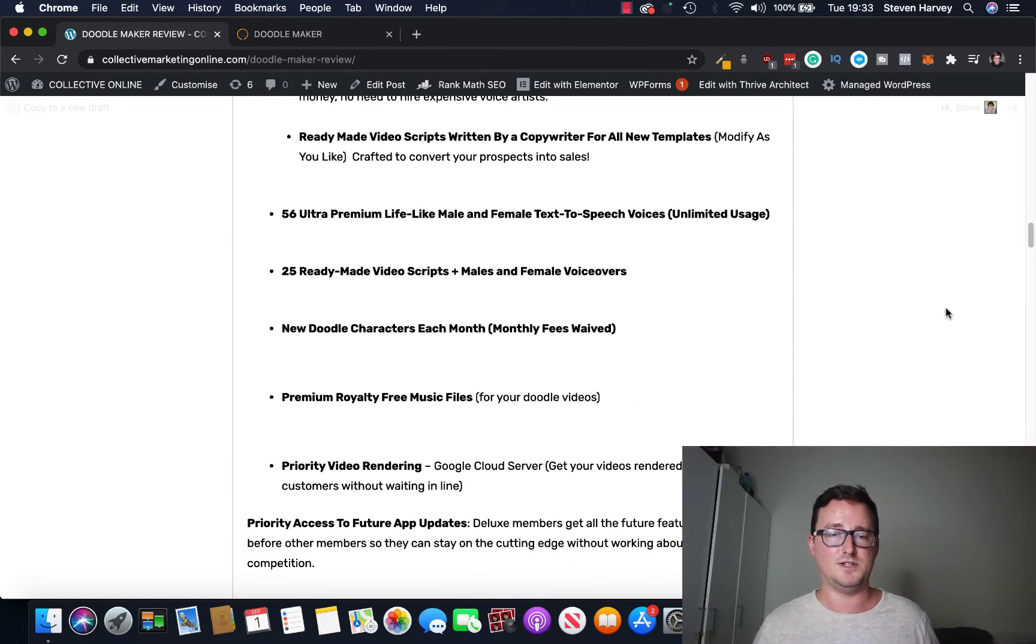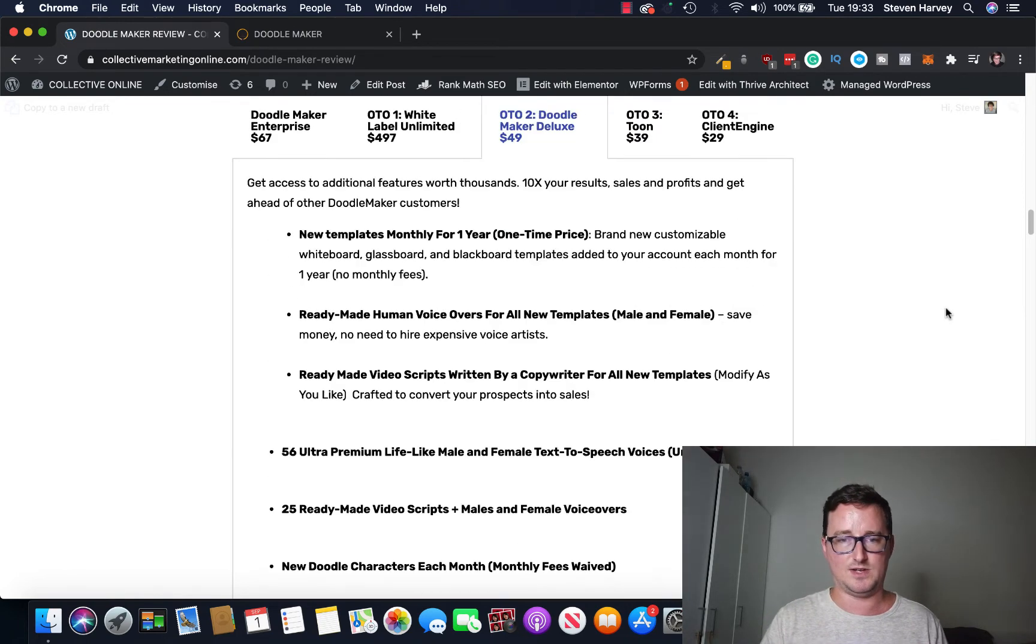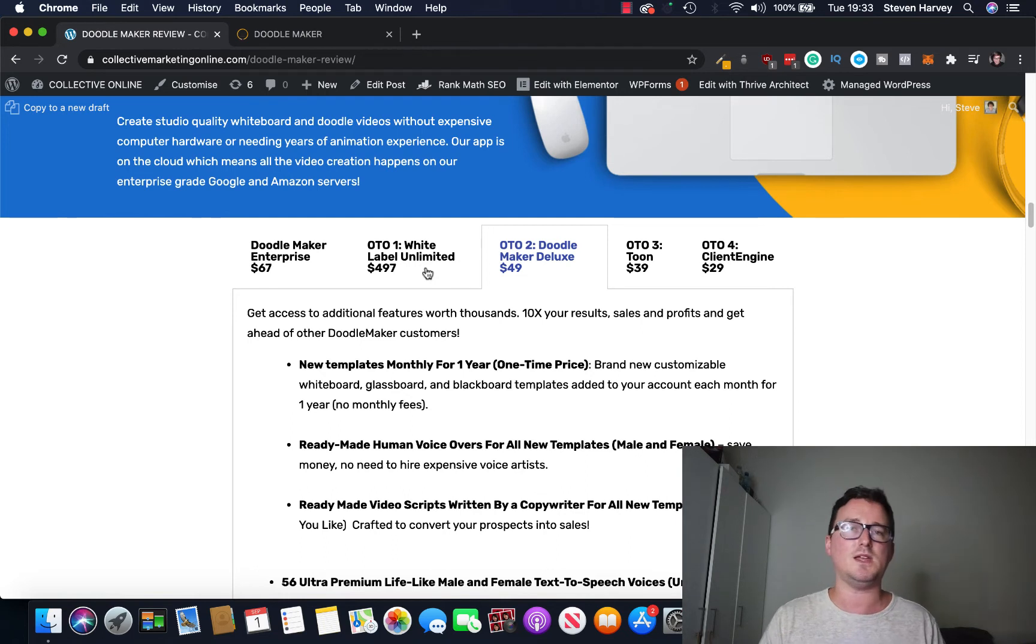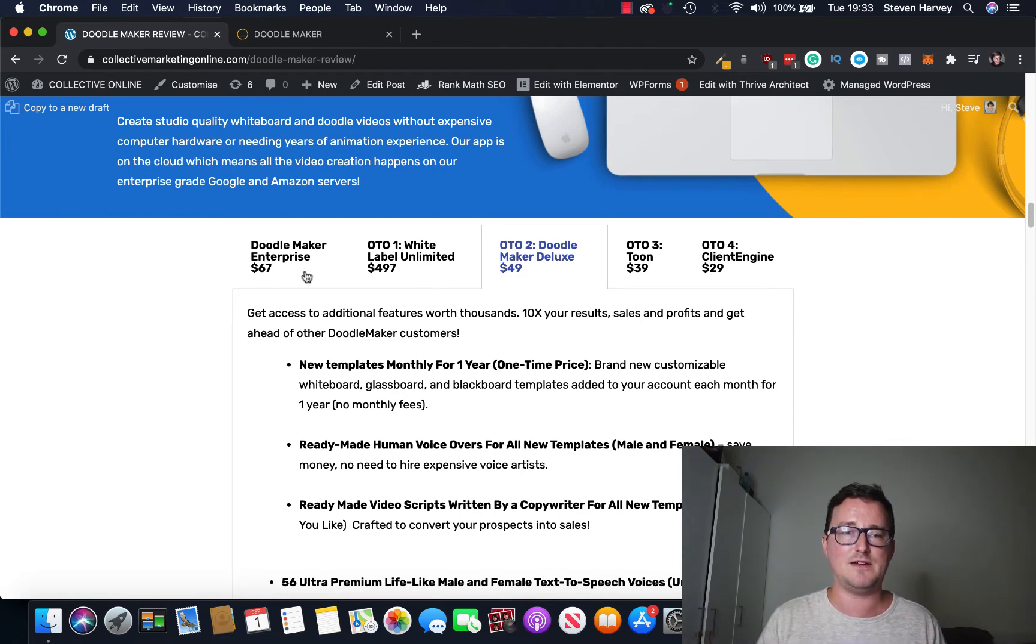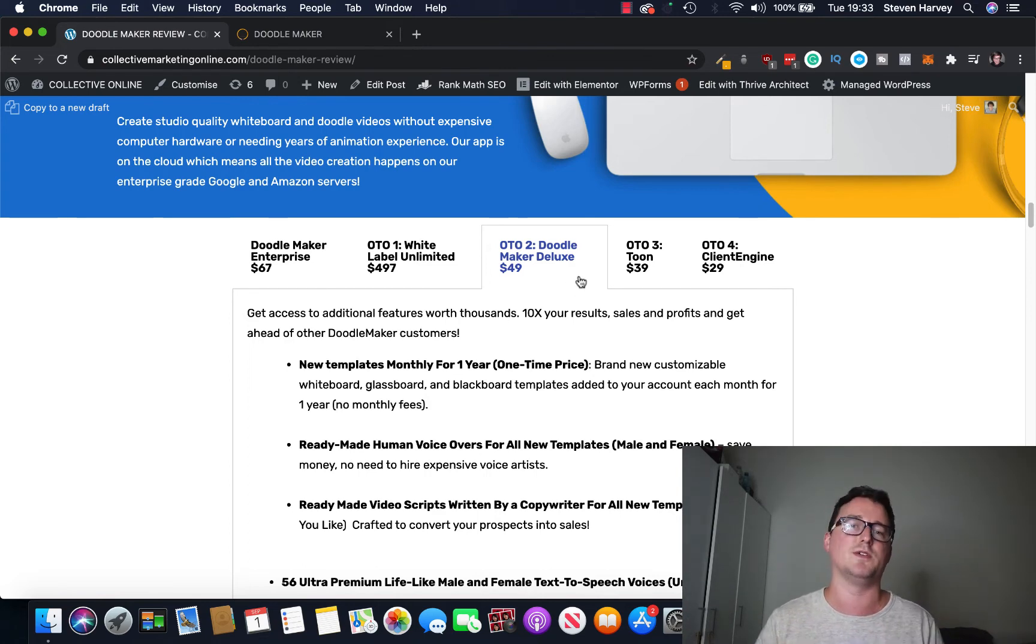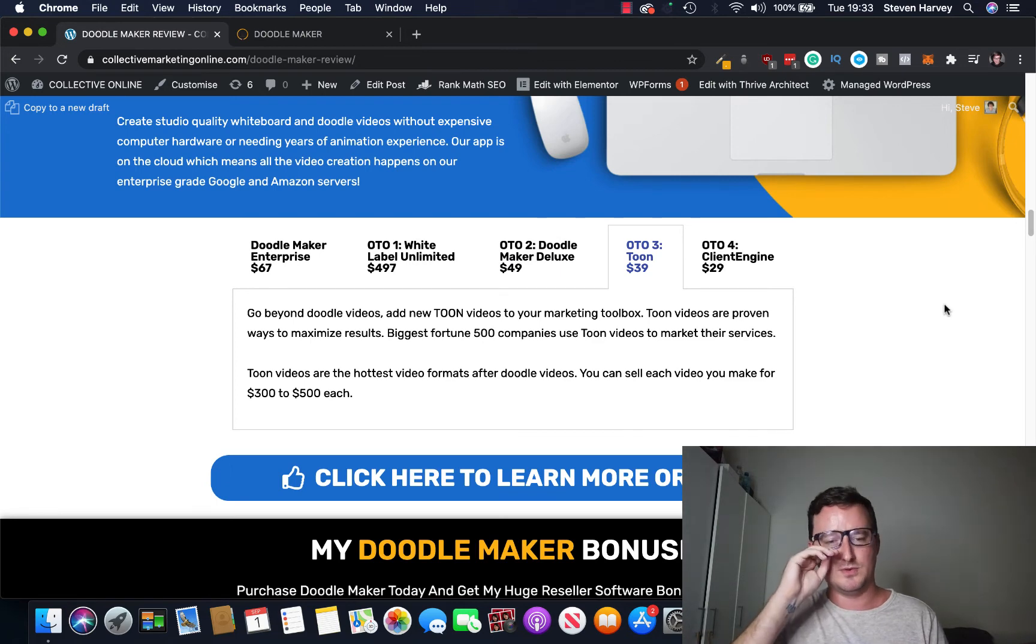56 more, 25 more doodle characters every month, royalty free music, that's interesting, and priority video rendering and priority access to future updates, okay. So I think if you're not a white labeler, if you're not interested in taking advantage of the white label, then definitely get the enterprise and also the OTO2. I think that's the perfect combo.